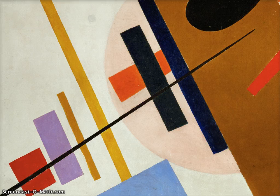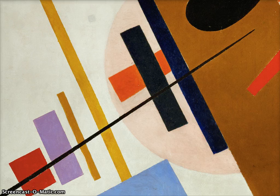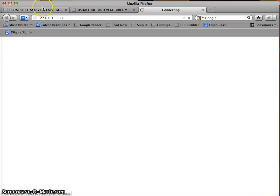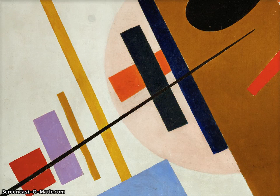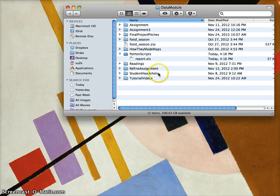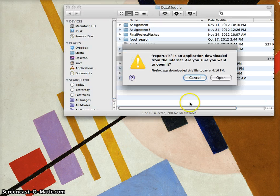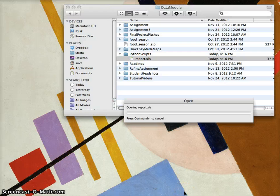To that end, the first step I'm actually going to take is: I've downloaded my data, and I'm going to open it up in — there's my Google Refine instance — I'm actually going to open it up in Excel and save it down as a CSV file.